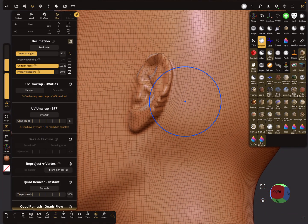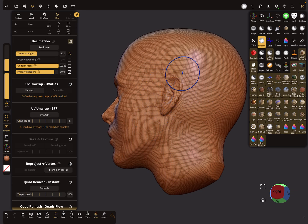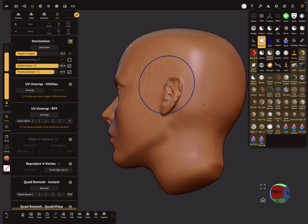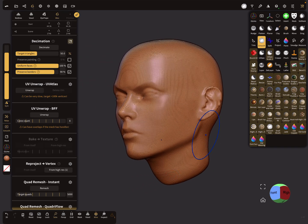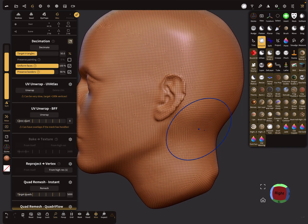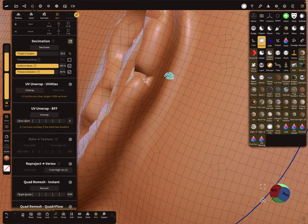Now I change the smooth option to relax and relax the mesh. I use a bigger brush size to relax everything a little bit. Then I press reproject from hi-res again. There's a small problem in the ear area.